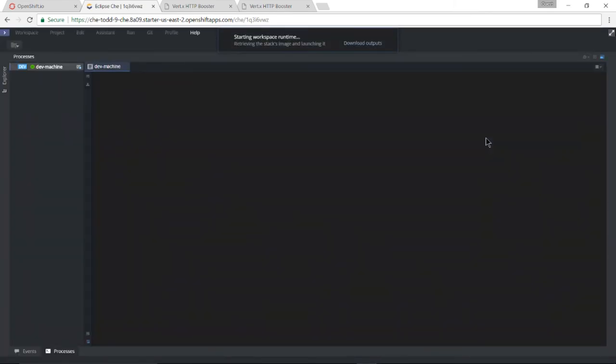If you got a warning about a blocked popup on the code bases screen when you tried to create the workspace, please disable popup blocking for OpenShift.io, refresh the code bases page and you should be able to create a workspace and get into Eclipse Che right after that.